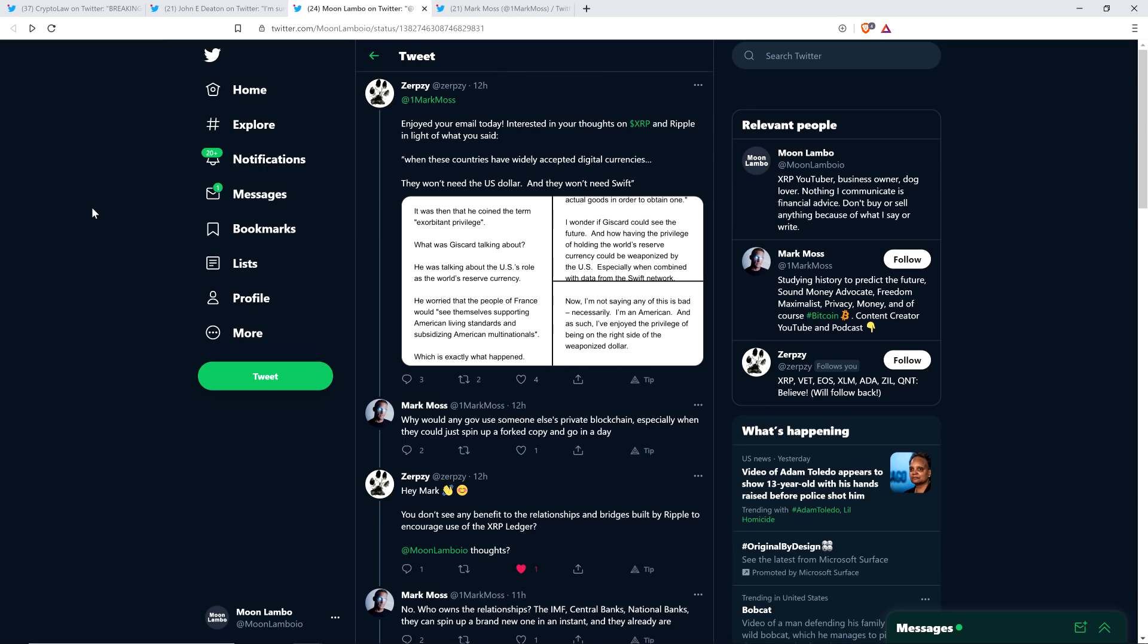And so here's what Mark Moss wrote. Why would any government use someone else's private blockchain, especially when they could just spin up a forked copy and go in a day? And so let me pause right there. If he thinks that the XRP Ledger is a private blockchain, he needs to do more homework on the XRP Ledger. The XRP Ledger is provably decentralized. There is no central point of failure. And if you think that Ripple runs it, just know that they do not have any special permissions over the XRP Ledger. They run 16% of UNL validators. There's nothing going on there in terms of special privileges or permissions.